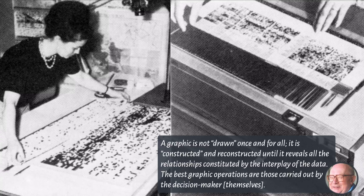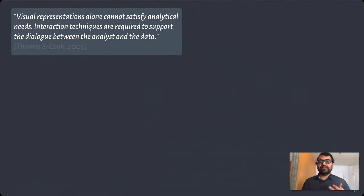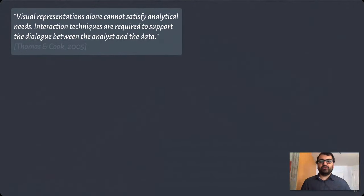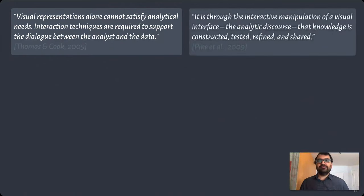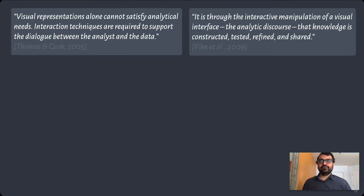Indeed, the importance of interactivity in visualization or data analysis is no longer a surprise because, as Thomas and Cook say, it supports a dialogue between the analyst and the data. As Pike et al have identified, it's through this analytic discourse that knowledge is constructed and tested and refined and shared.